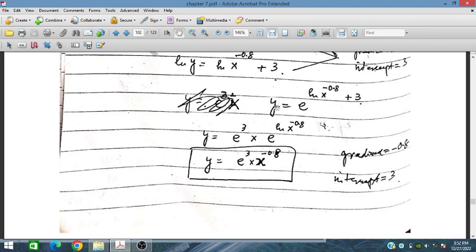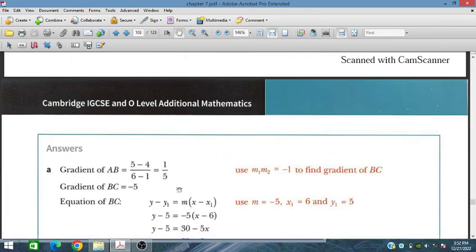In the next session, we will cover exercise 7.8, which is an exam-style exercise.